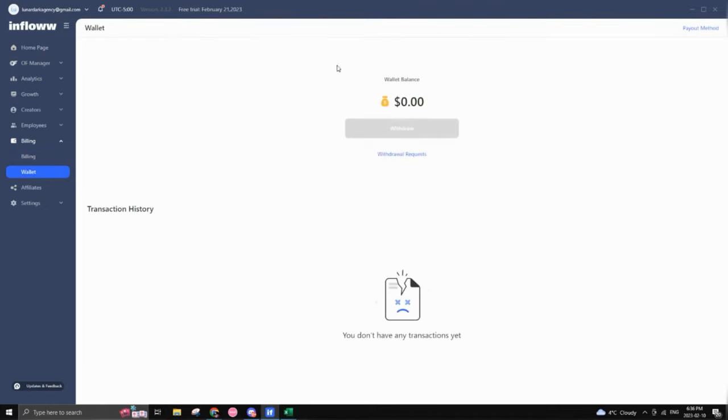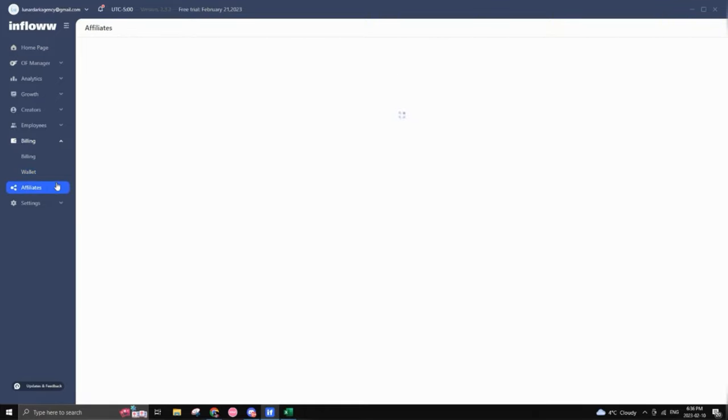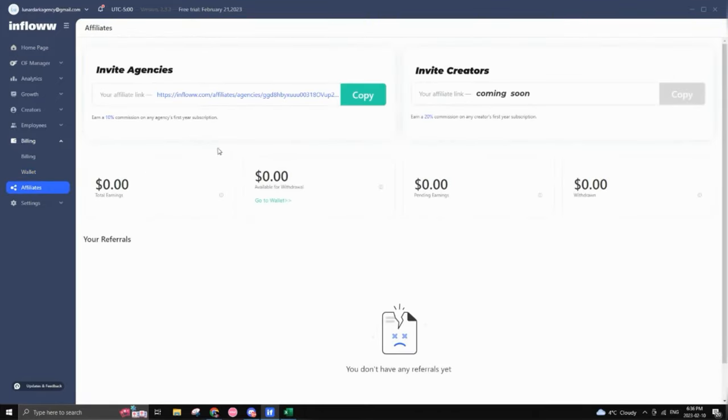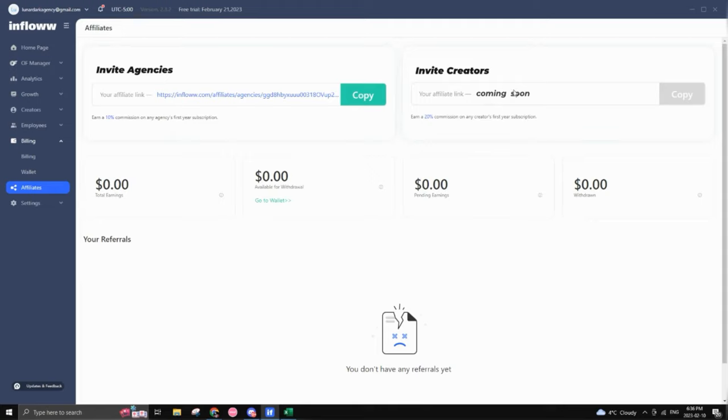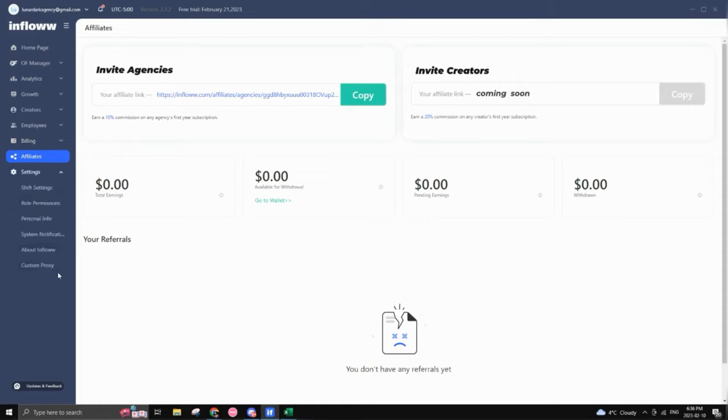So while it, this is regarding the affiliate program. So if you go right here, you can actually get 10% commission on any agencies that you refer for their first year of subscription. So you would have your link right here. You can track your earnings, see what's available pending. And same thing goes with, if you invite a creator, you actually get 20%, but it's currently still coming soon. And right here, you can actually track your referrals.